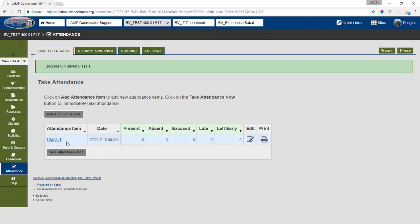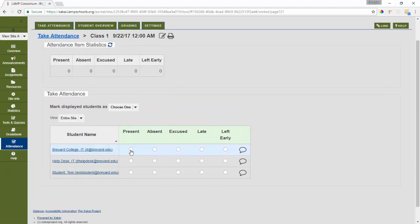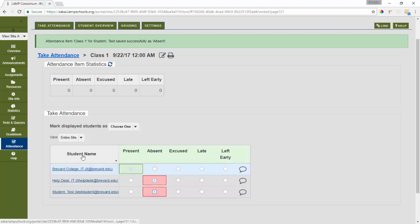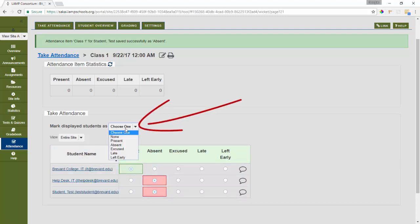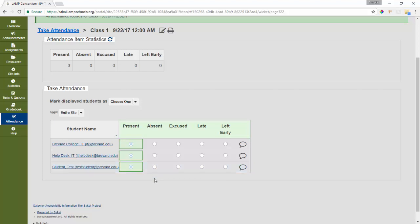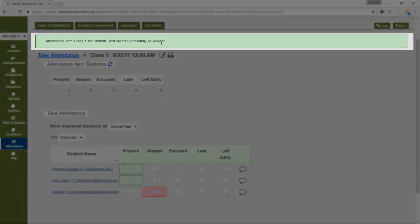Now that this is made, I can click on the item and take attendance by marking student statuses individually. Or I can use the mark all students, mark displayed students as and choose a single option to make them all the same. And then I could adjust accordingly. So if I have a large class and everyone is there except for one student, I can mark everyone as present and then go find the one student who's absent and mark them as absent. Once you update any of the statuses, the change is saved automatically and you'll see a note at the top that indicates that.